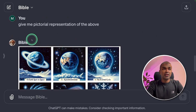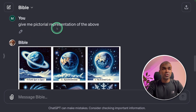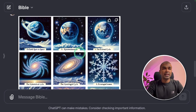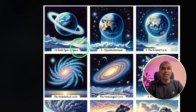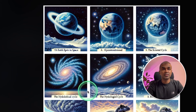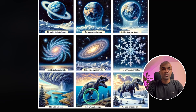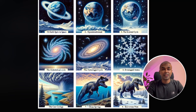I then asked it to give me a pictorial representation of the above, and it generated this image — showing the Earth hanging in nothing, the hydrological cycle, the dinosaur, the snowflakes, and other elements.